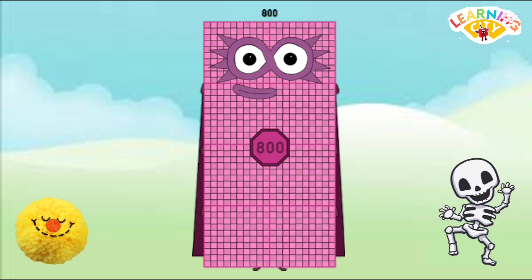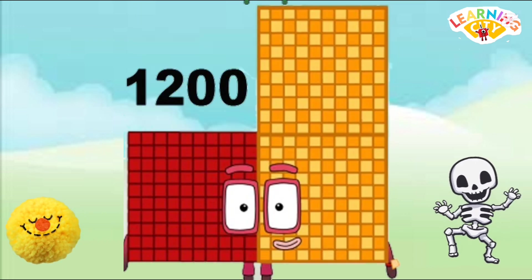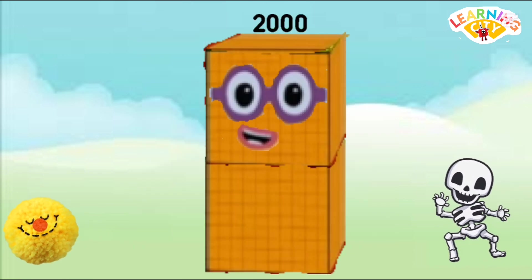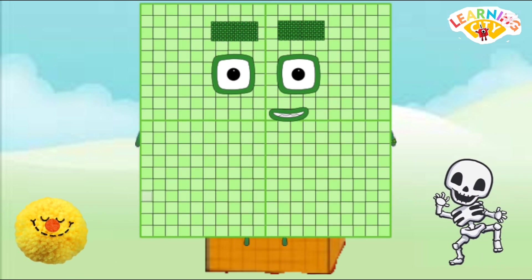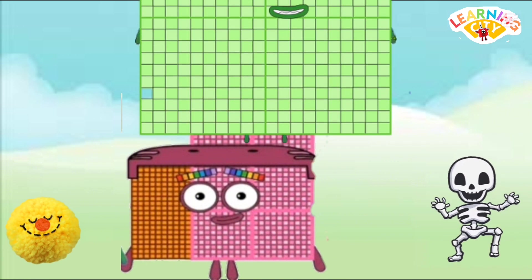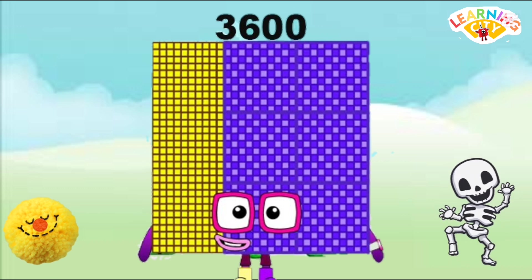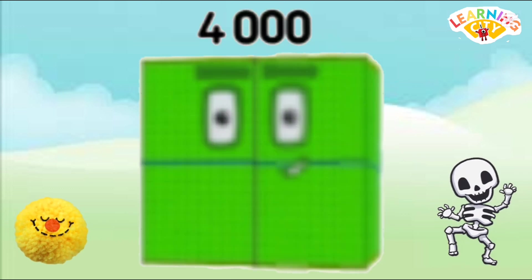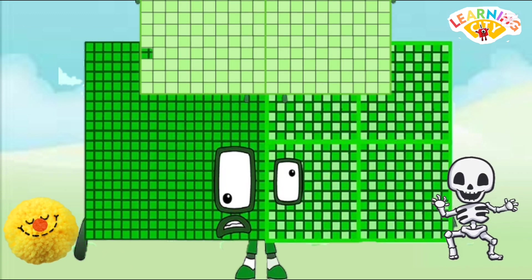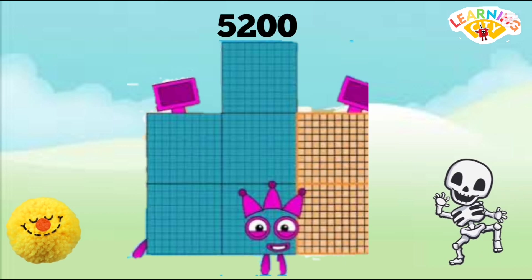800, 1200, 1600, 2000, 2400, 2800, 3200, 3600, 4000, 4400, 4800.